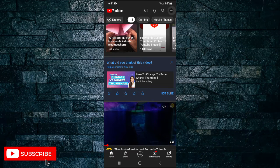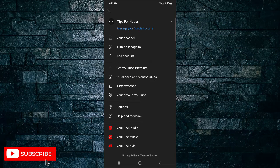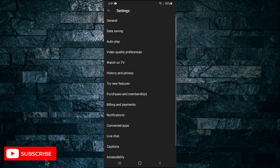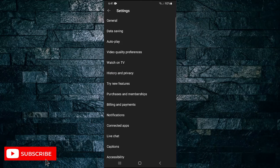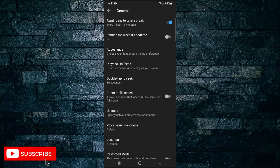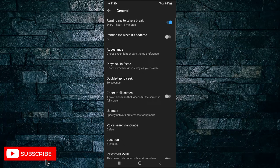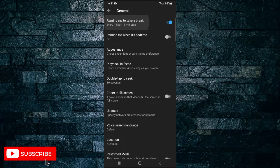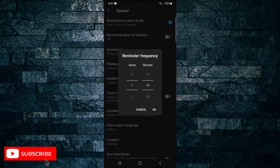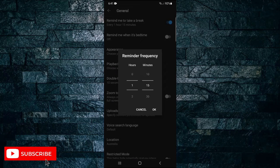Then tap on settings. On the next menu tap on general, and there at the top you can see 'remind me to take a break.' If you tap on that, you can set the reminder frequency.